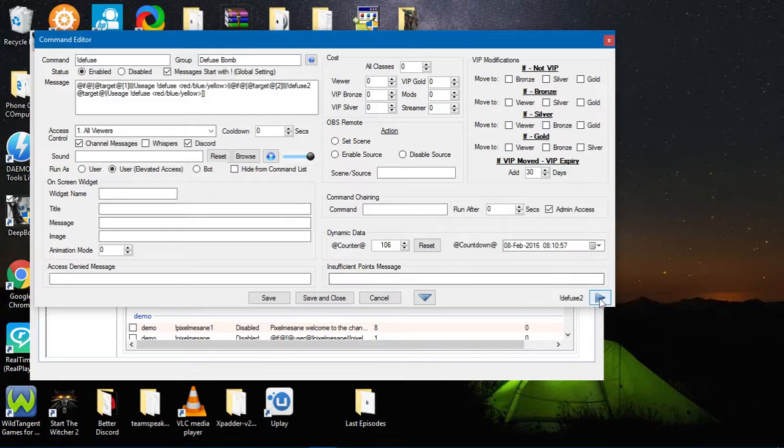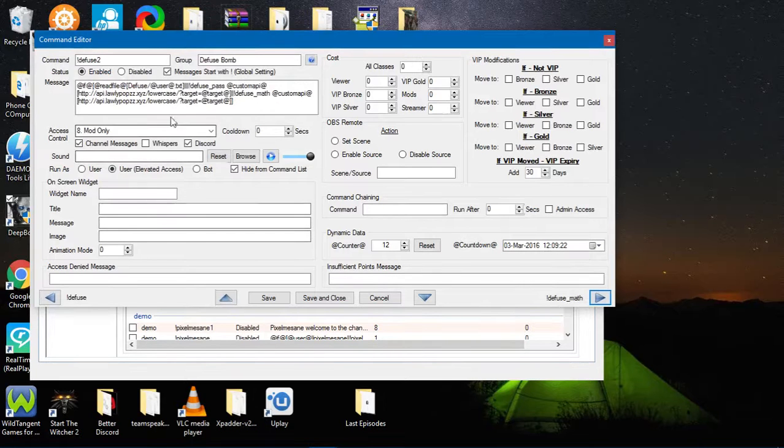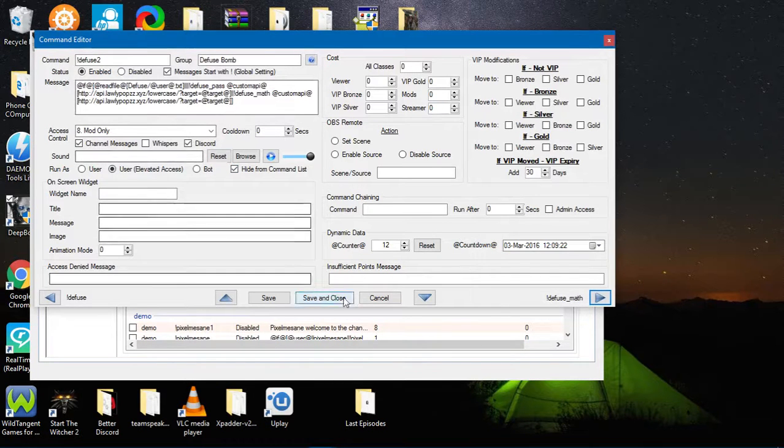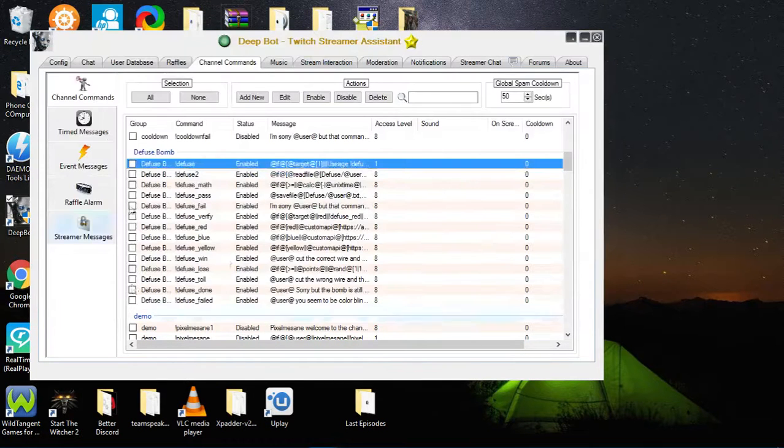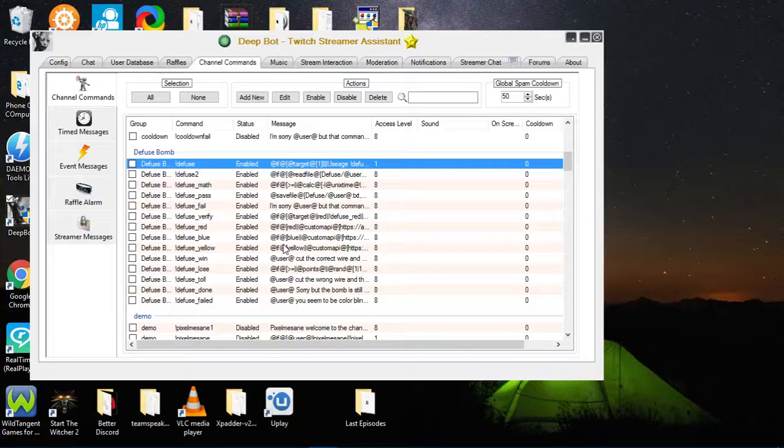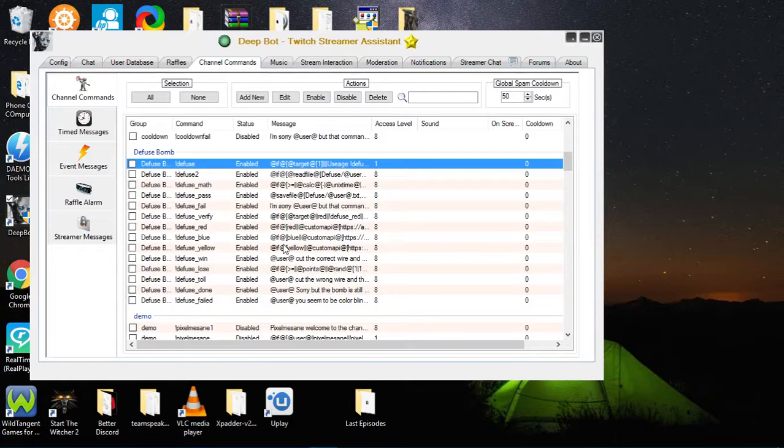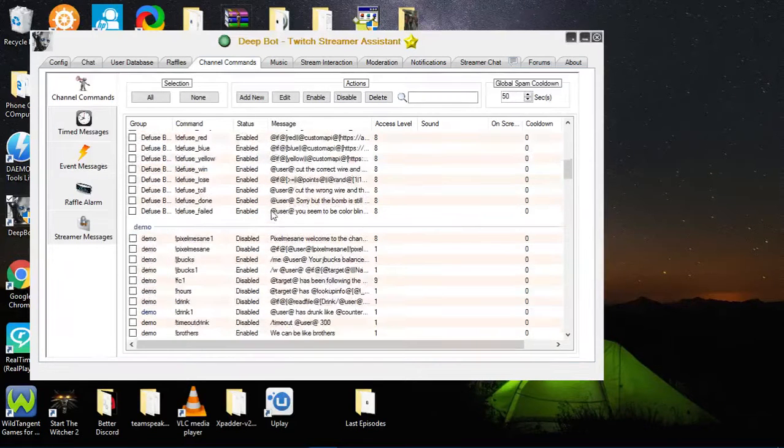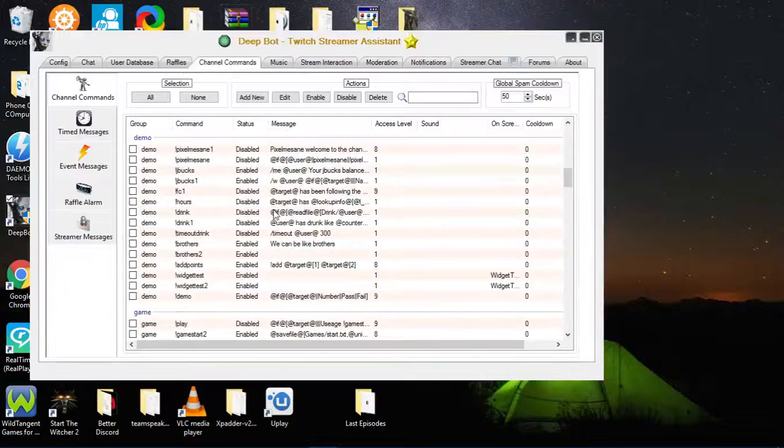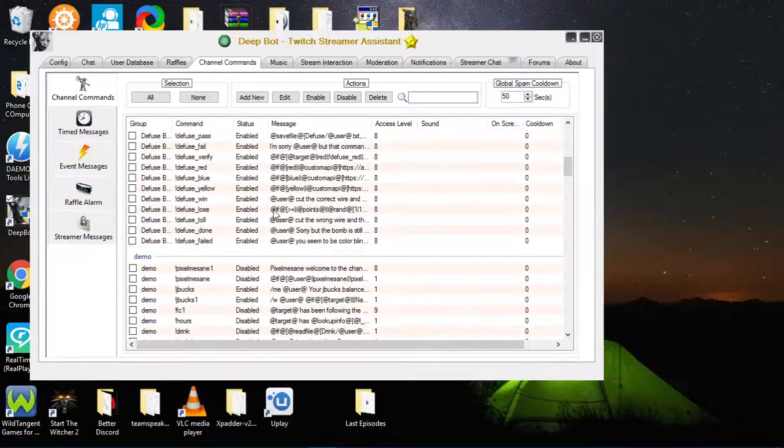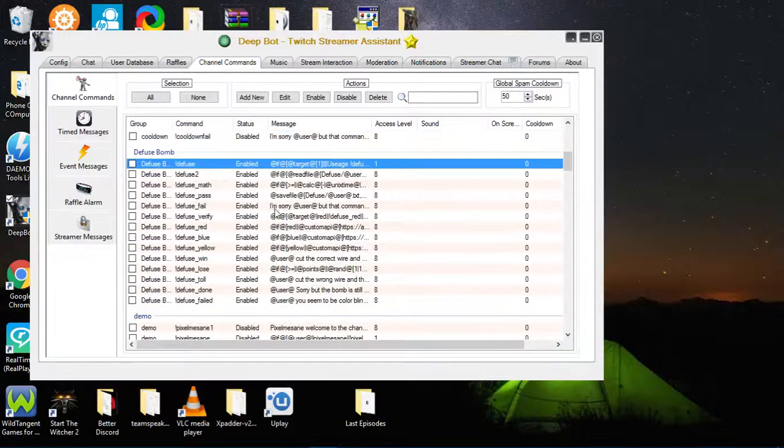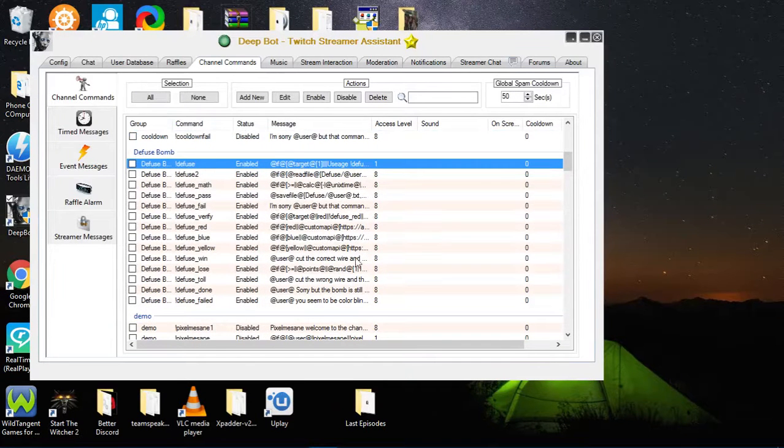And that is how you import commands via a JSON file. Please make sure that you do not import a JSON file that is not compatible, because if you do, it will cause the bot to crash because it does take a certain script to do this.